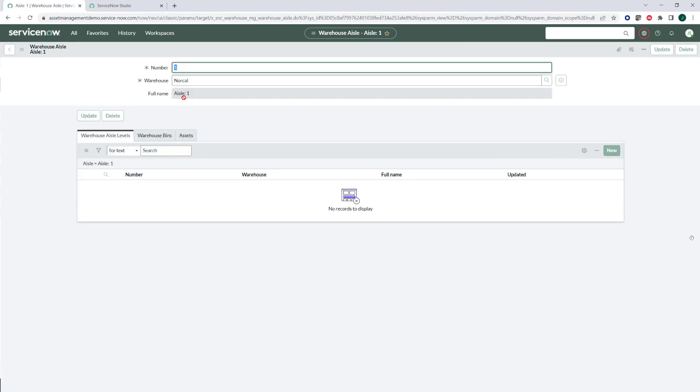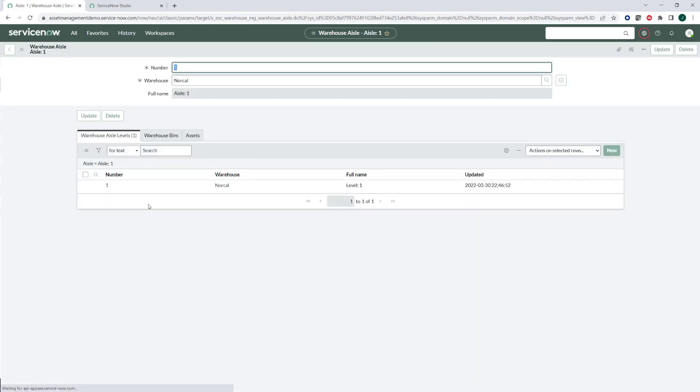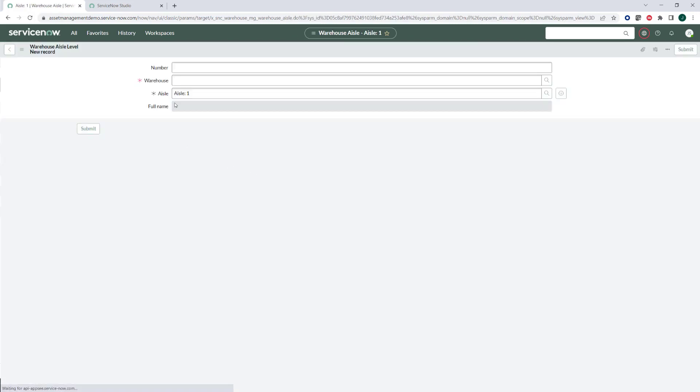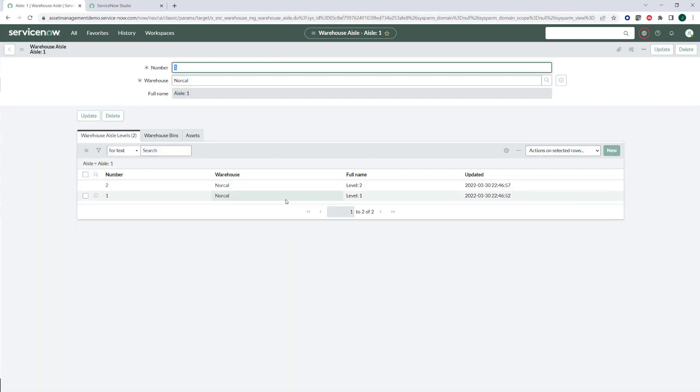The next thing within aisle one, I can now come down and I could say what levels are in. Let's just say for now they have two levels. Let's do level one within aisle one. And then let's also create a level two within aisle one. Now I have two levels in there.